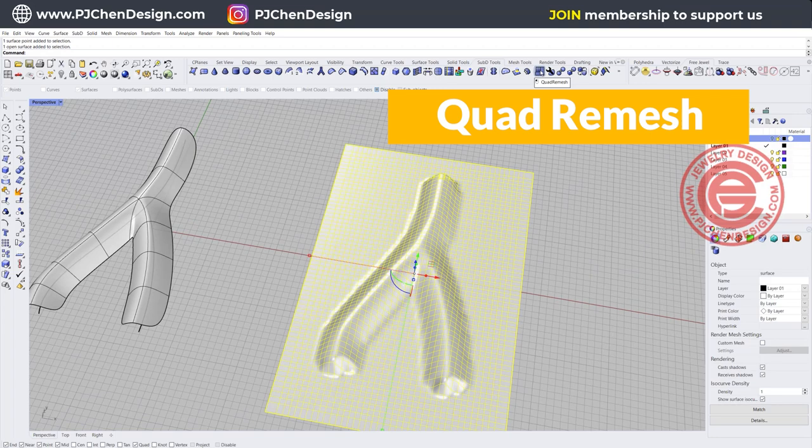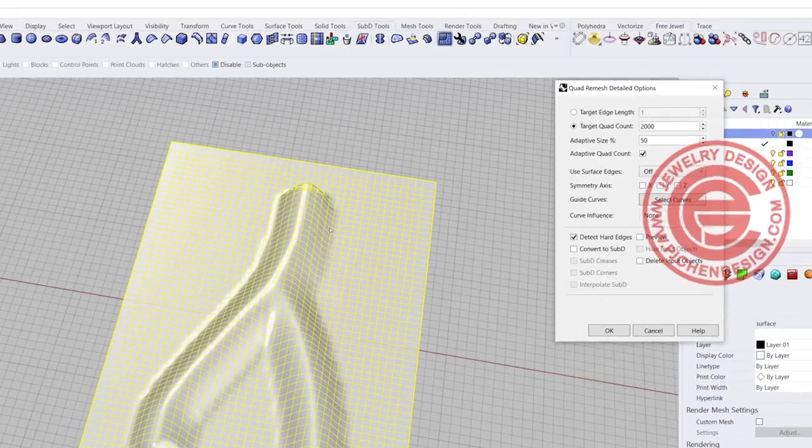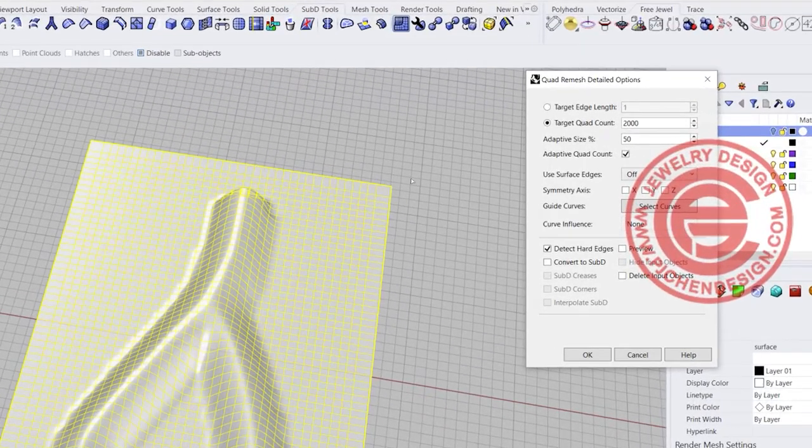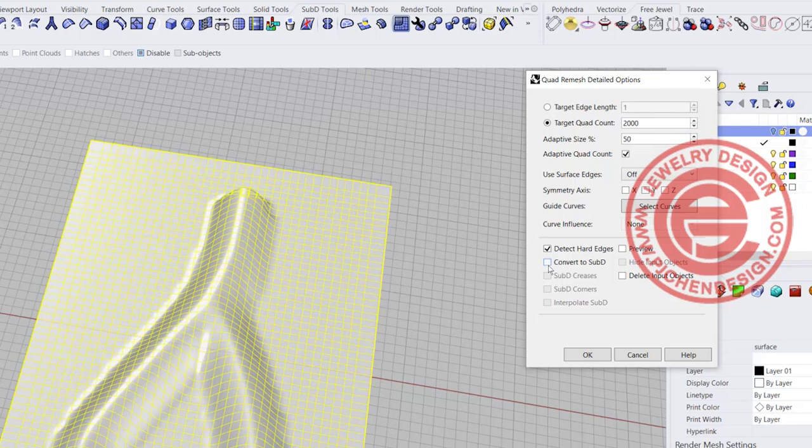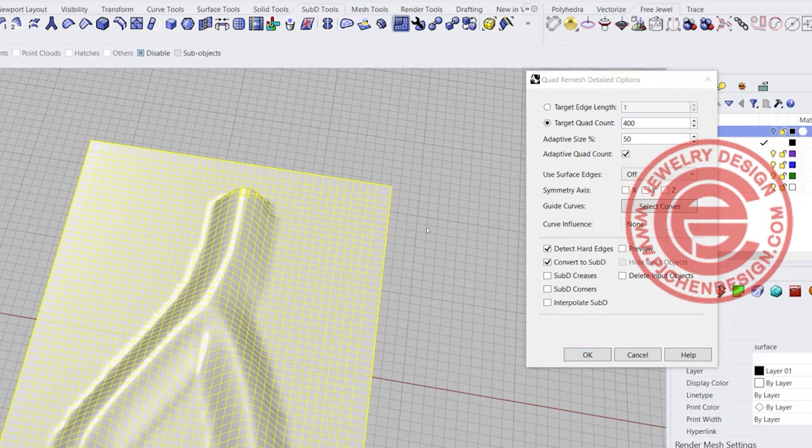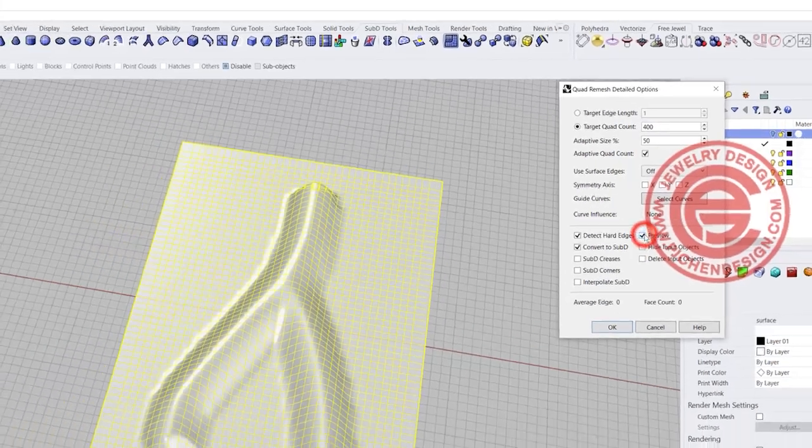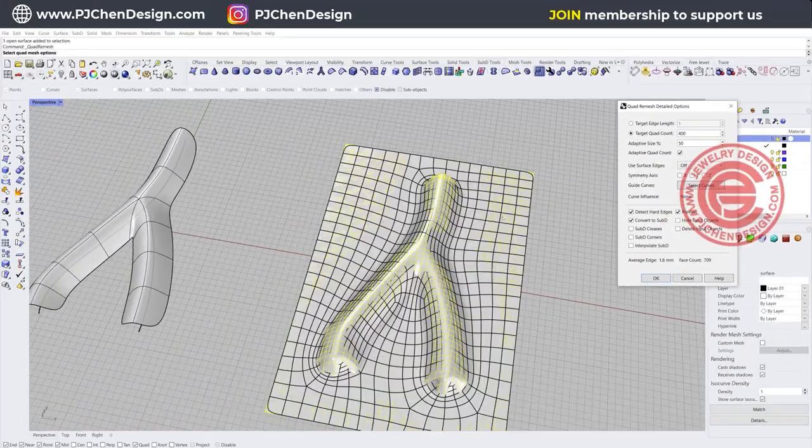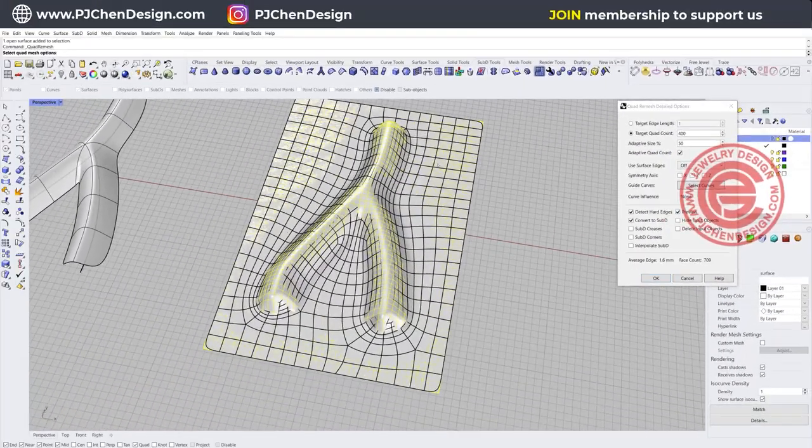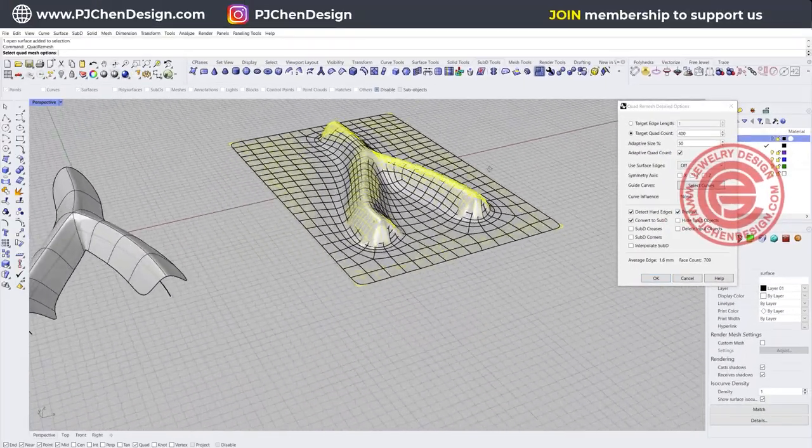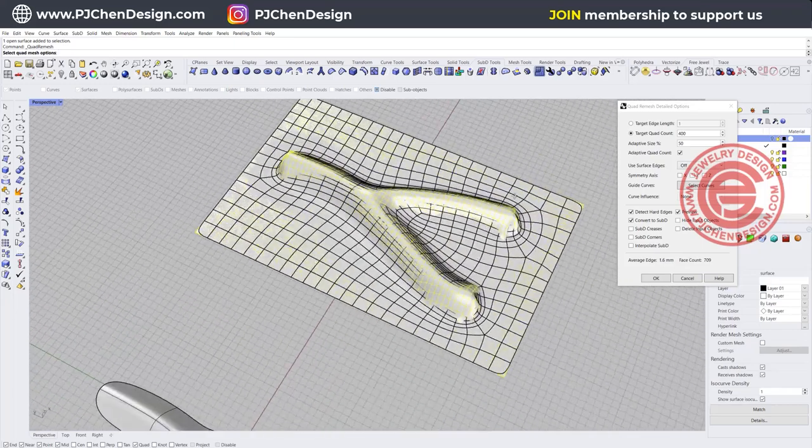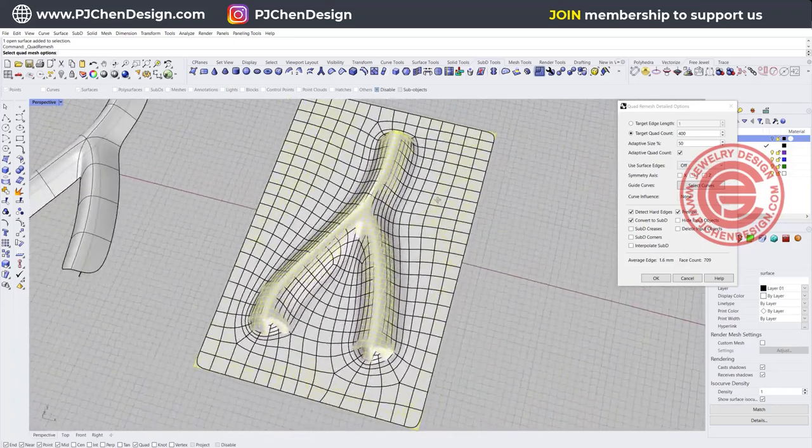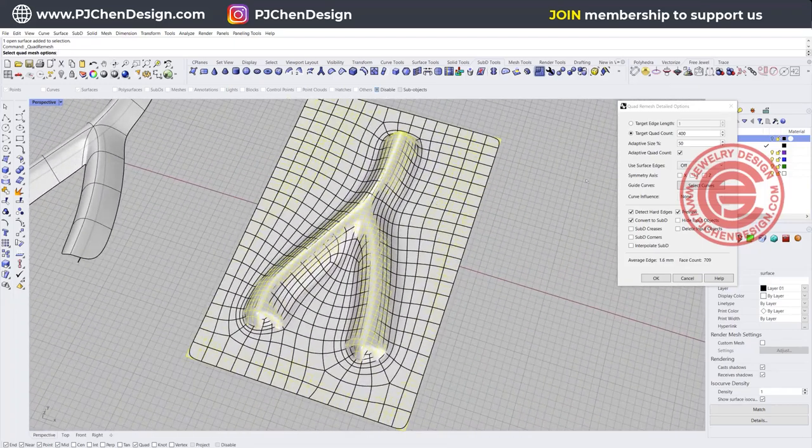So we're going to use the quad remesh and then we're going to have this surface, and we want to have less count there. If we want to convert it to SubD, and let's say we only want to have 400 count for quad, like how many points that you have. Preview it and you are going to see this is getting a lot less points and it's more manageable there.